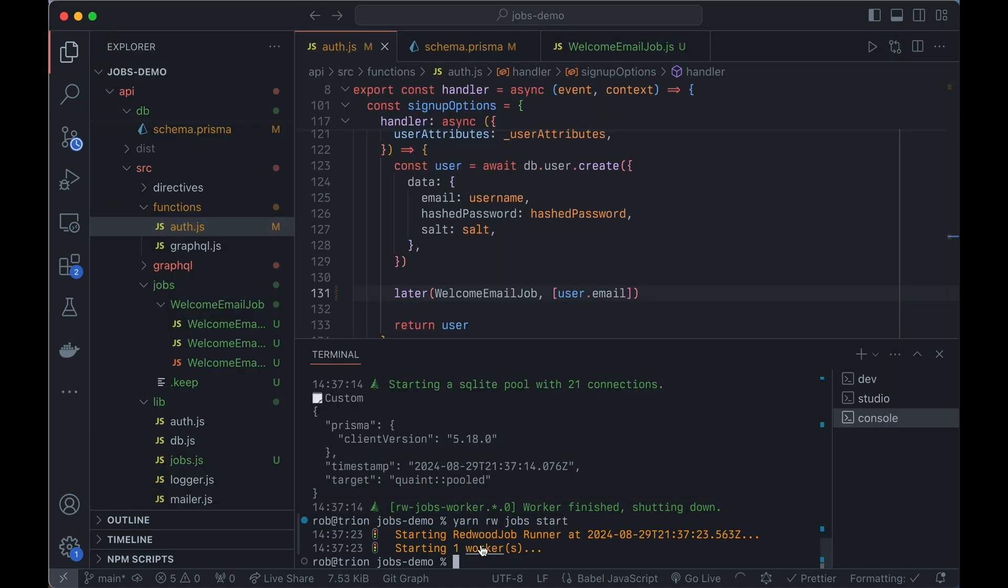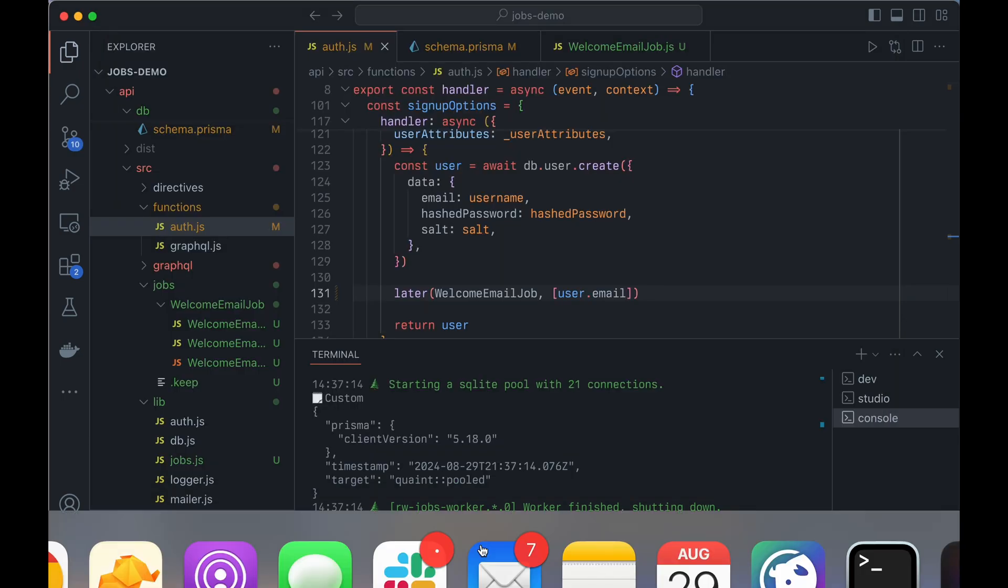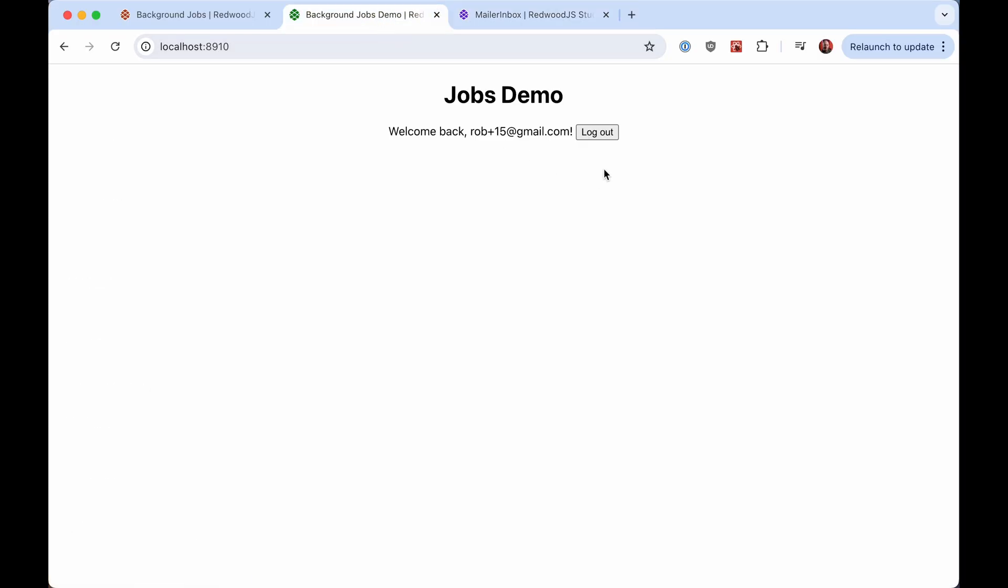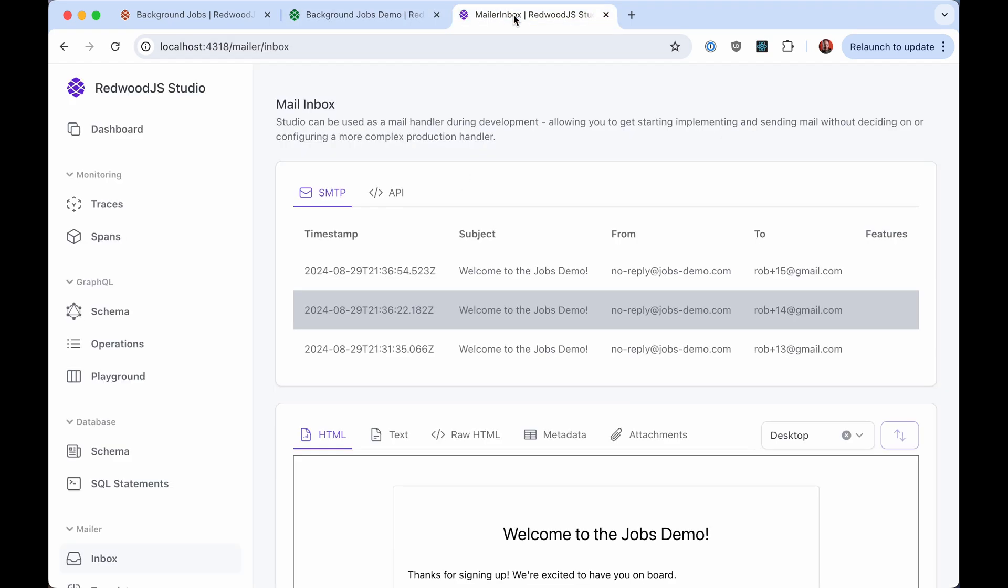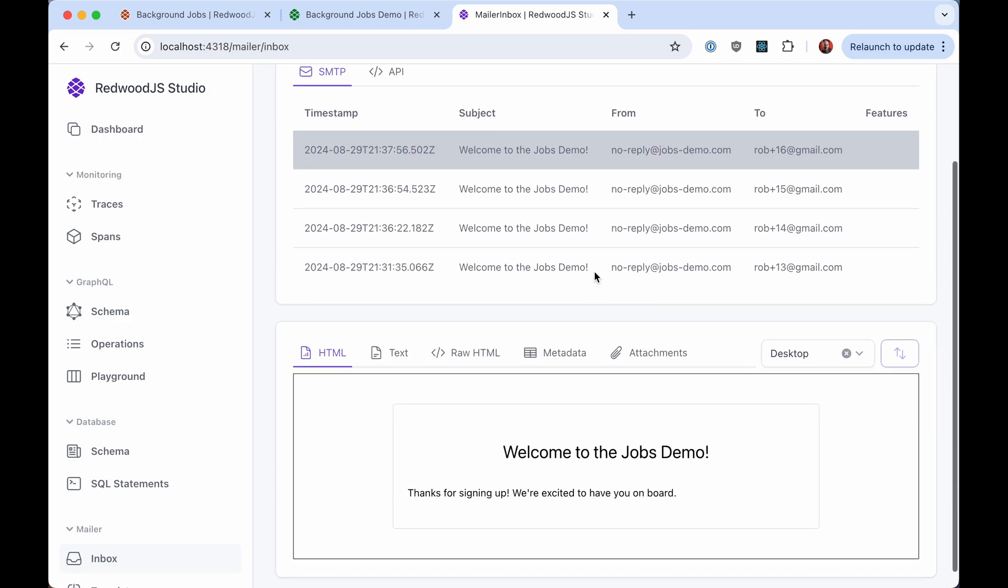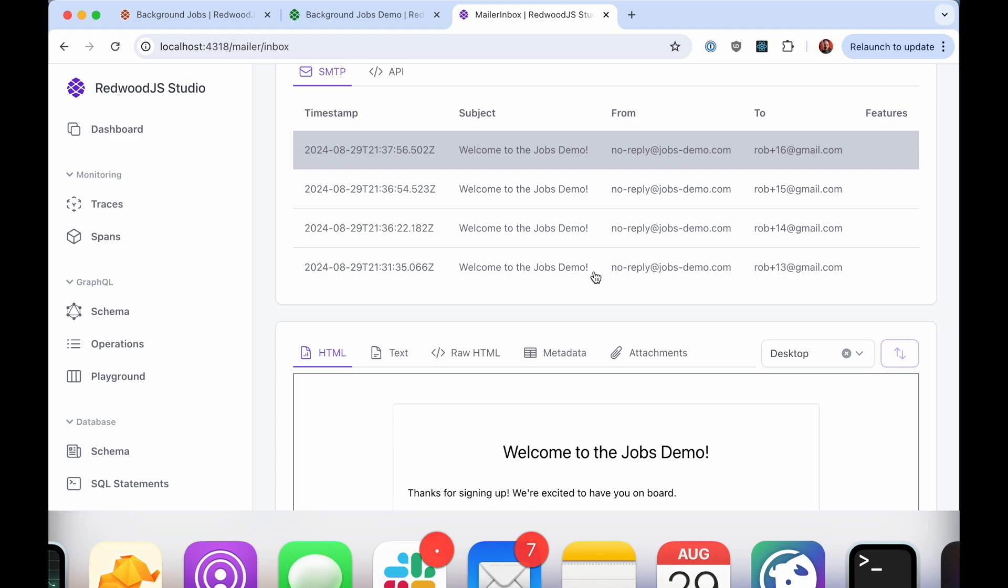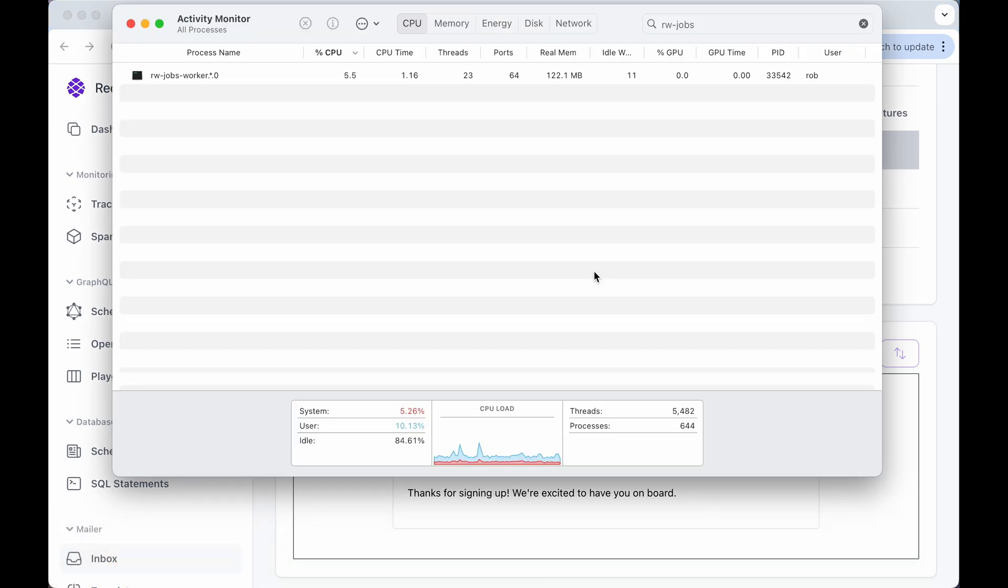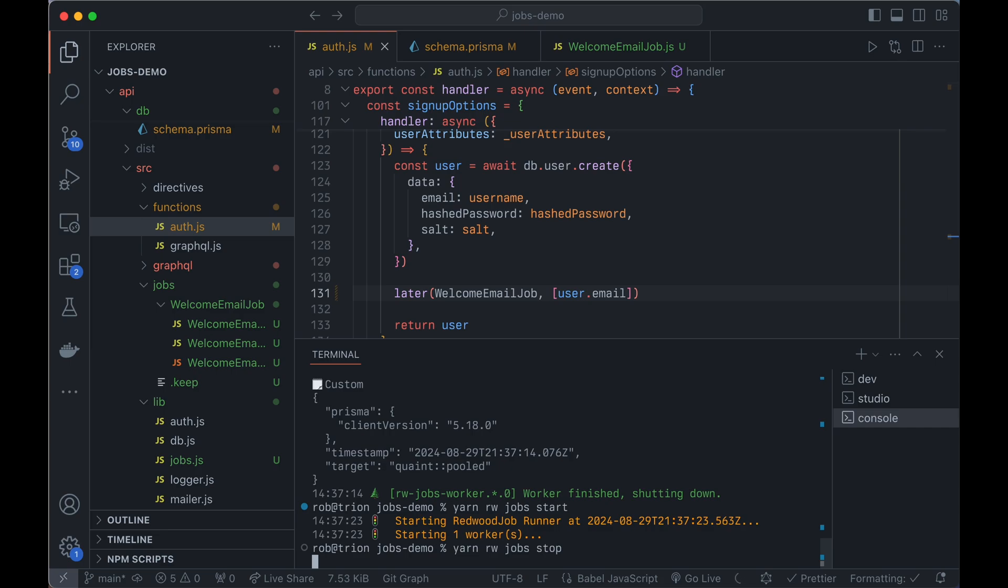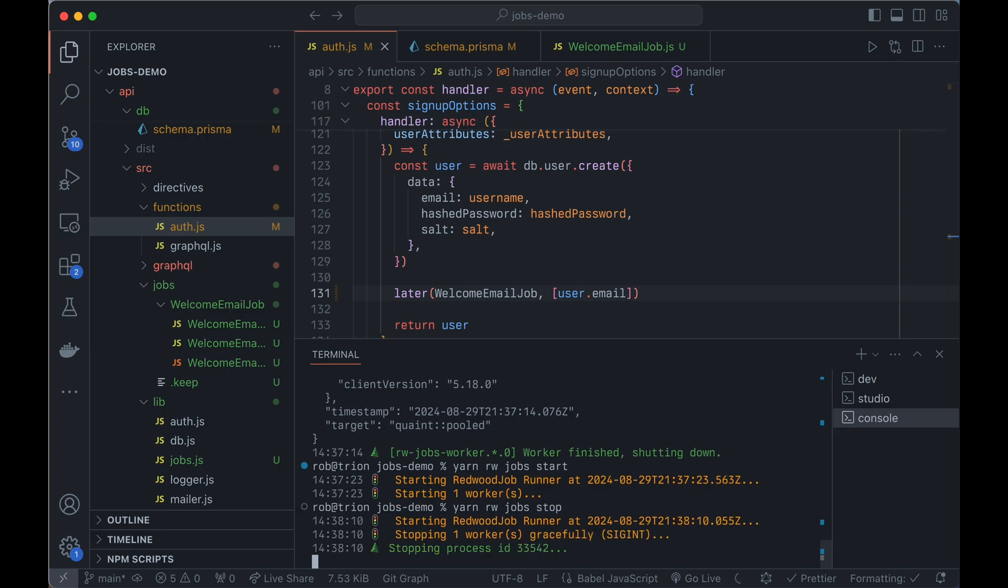So again, it's still running. So I can come over here and sign up. That was 16. So wait a second here. We should see 16 pop in. There it is. So now your worker's running in the background forever. You probably don't want that to run like that in dev. You'll probably forget about it. It's just sitting there sucking up CPU cycles. So you can go in here and say Yarn RwJobsStop. Assuming there are some running, it'll find them and kill those processes.